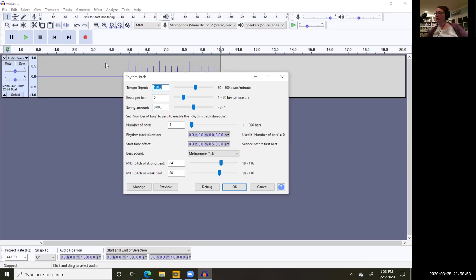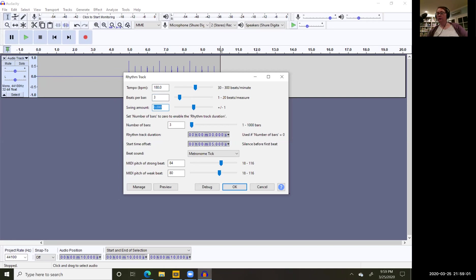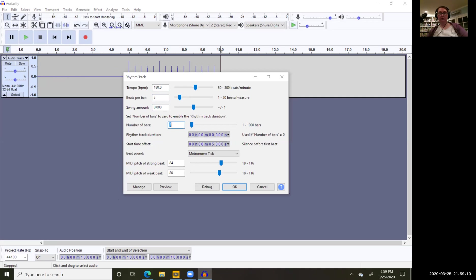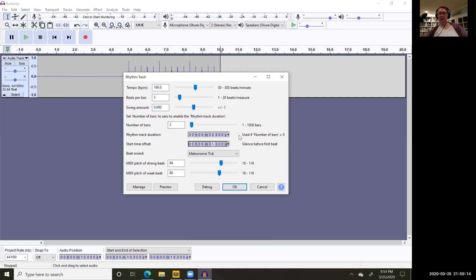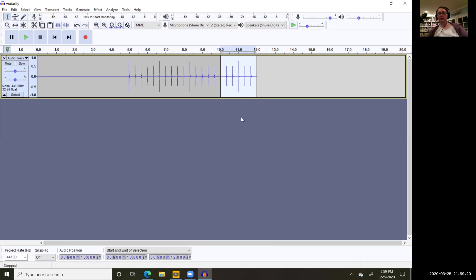I go back to generate rhythm track again, and this time we have two bars of 3/4, so our quarter note is still 180. I'll leave that, change the beats per measure to three. The swing amount will actually do a swing rhythm if you want it to, a little bit or a lot. So we've got two bars of three. I type in zero to make sure that we don't have any silence at the beginning of this track, go ahead and push go, and now I have my two bars of three.